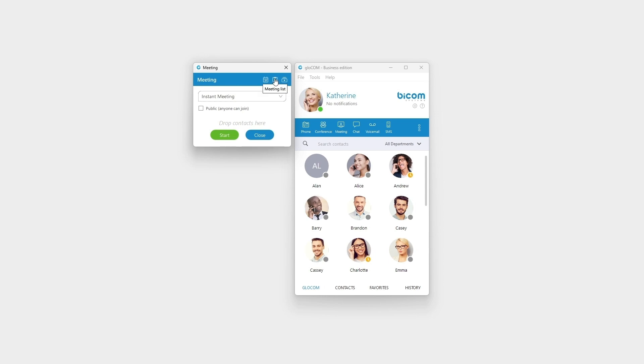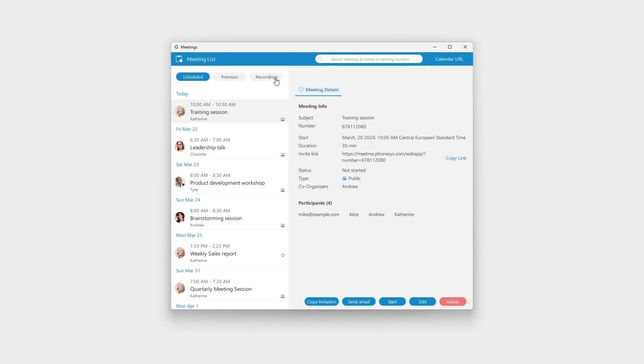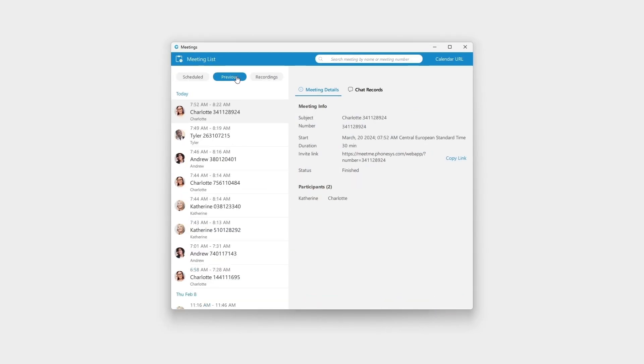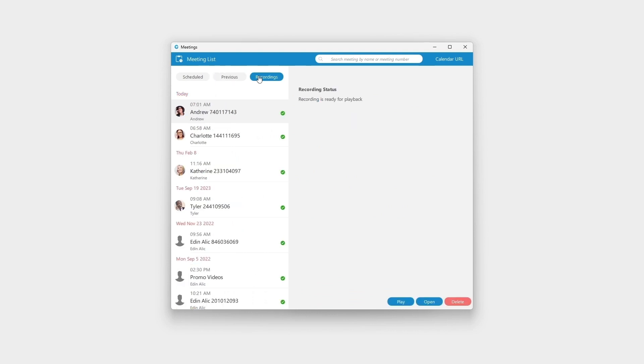Meeting List displays all your meetings in one place. Check your upcoming and previous meetings, or download and play meeting recordings.